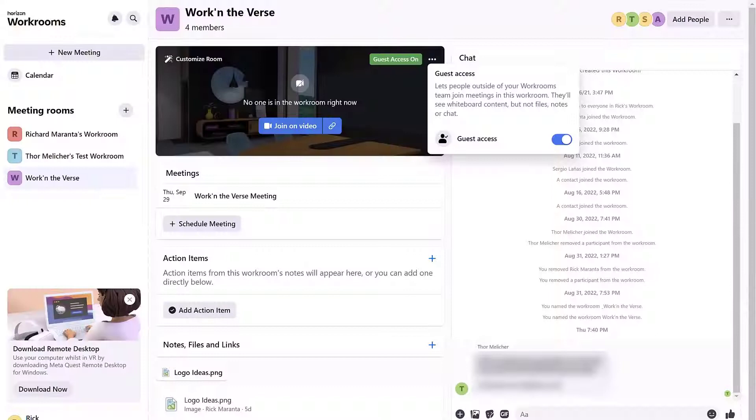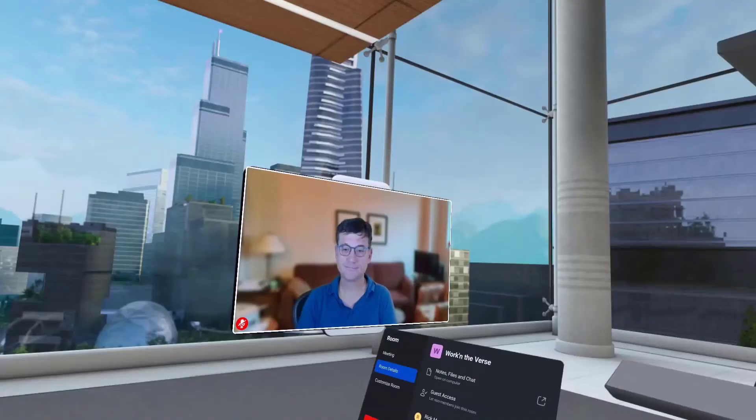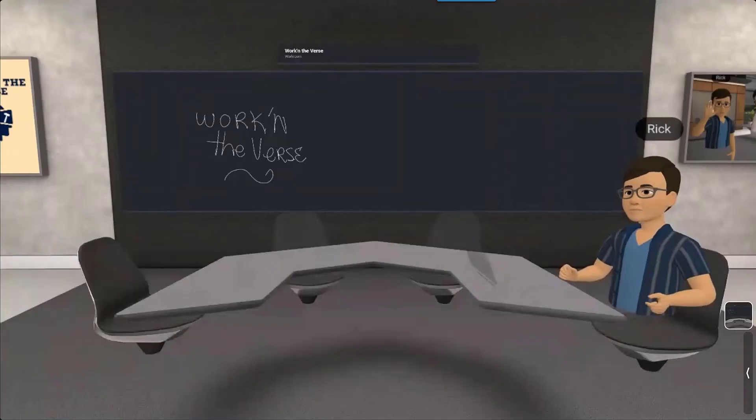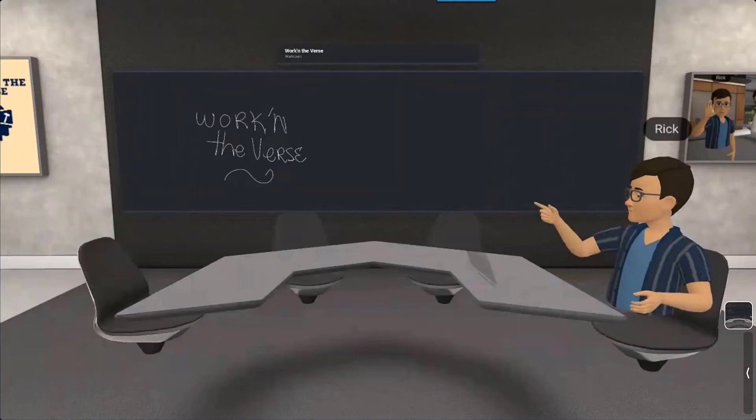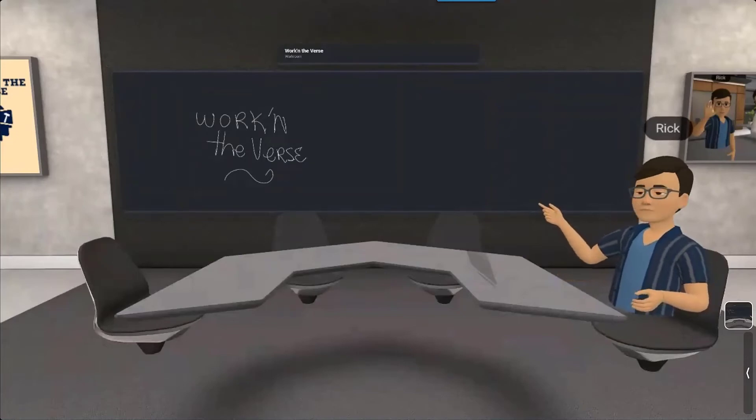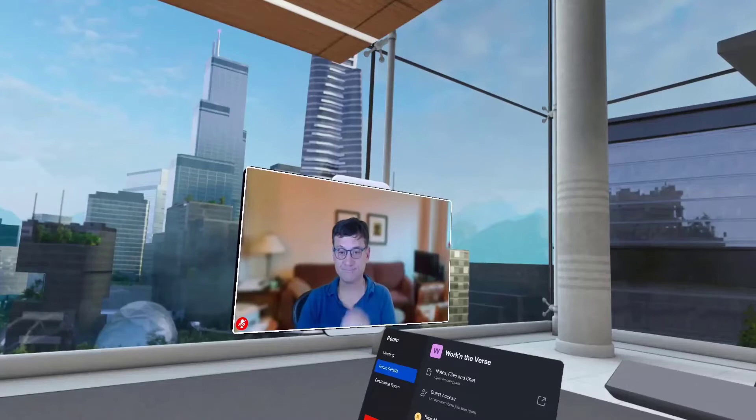The second way is to invite people as guests. For this feature you need to have guest access on. As a guest, the person can only participate in a meeting as you would in any Zoom or Microsoft Teams meeting. You'll see everyone else in the room who are in VR, and they'll be able to see you on a screen with your webcam like you would in a normal Zoom meeting.